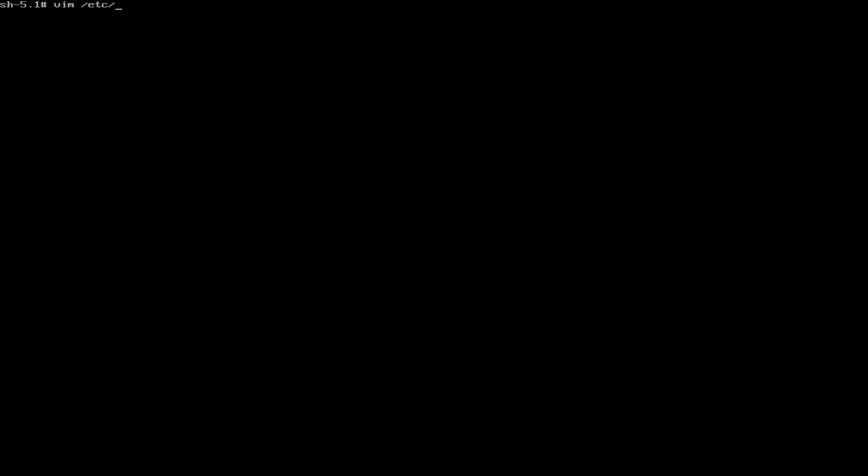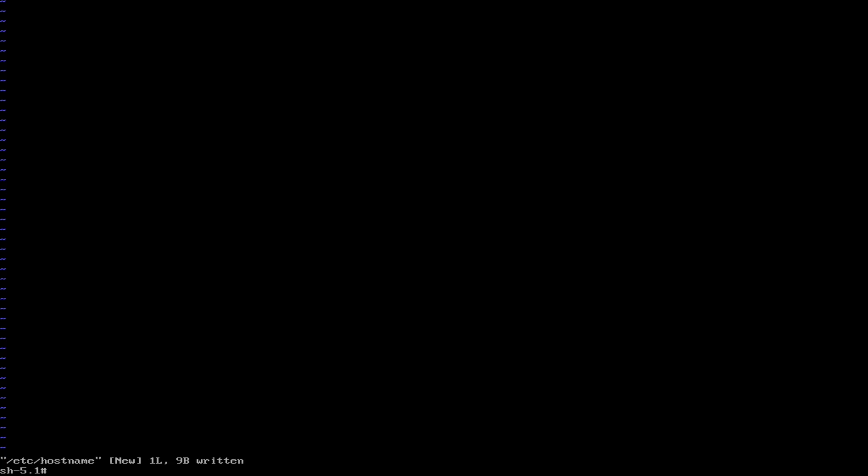Okay, now we need to edit our network, just do our network configuration. So I am going to vim /etc/hostname and then type in whatever you want your hostname to be. I am just going to do artixbox. Alright, now we need to install dhcpcd.